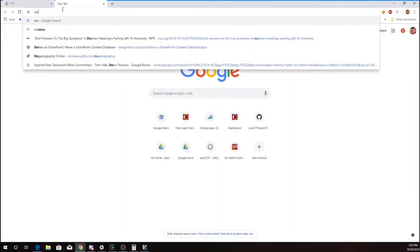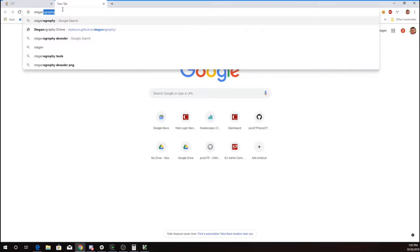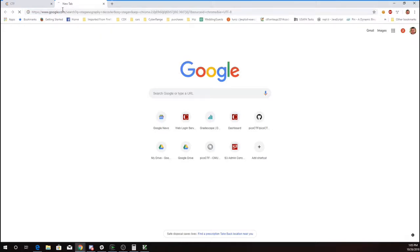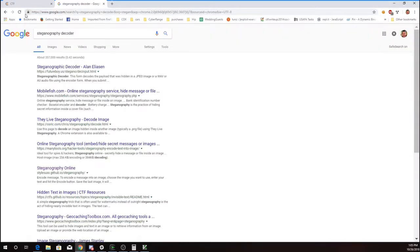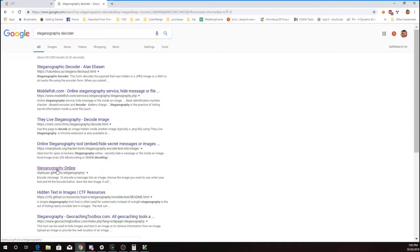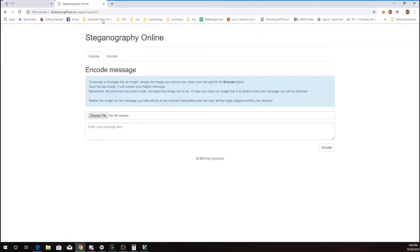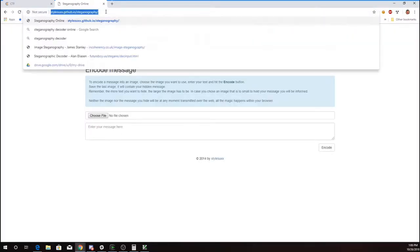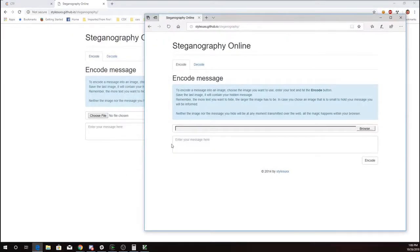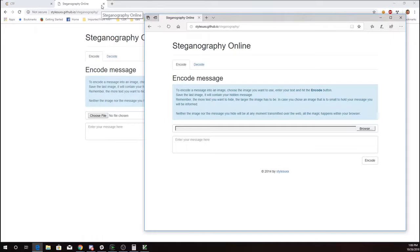Alright, so here's an online decoder I've used before. I've had a little trouble with this one in Chrome, so I'm going to go ahead and open this up in Edge.